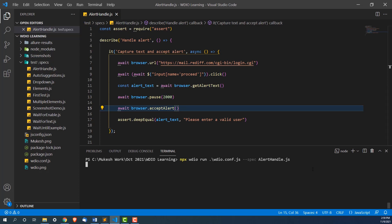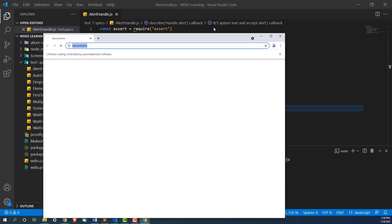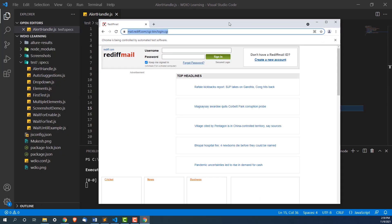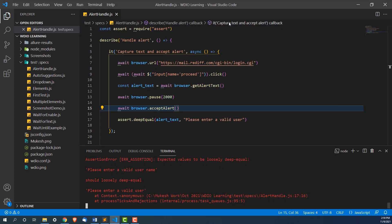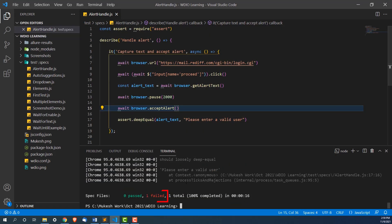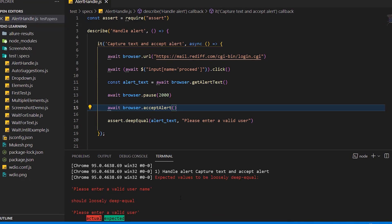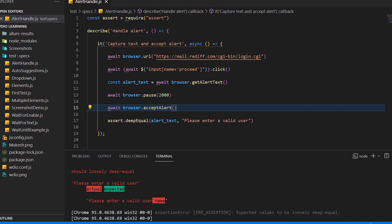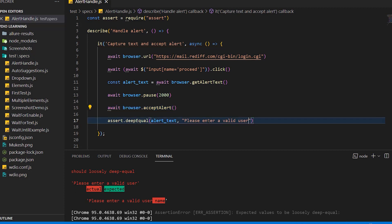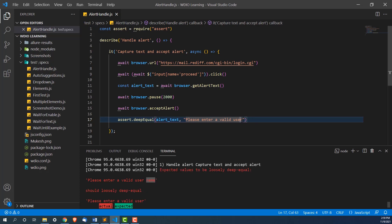In your case, you can comment this line number 13 pause because it will be very fast. This will fail because assertion we have given wrong. You can see this alert is appeared after two seconds. It accepted and it failed. Now if you see closely, it says expected values to be loosely deep equal. This is the actual which is coming from the web application. It is please enter a valid username. And the actual which we are doing is please enter a valid user. Obviously it is failing now and you can see it's highlighted in red.